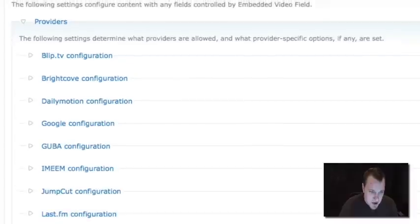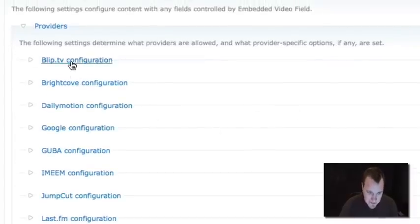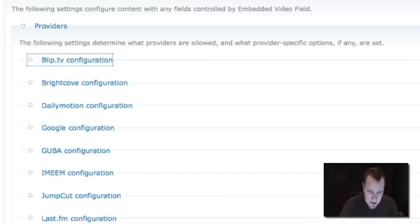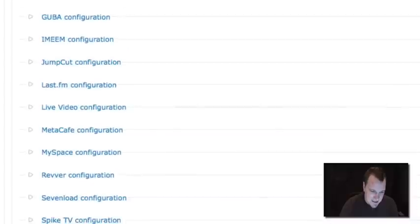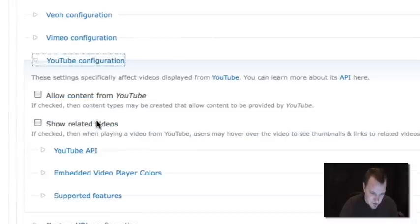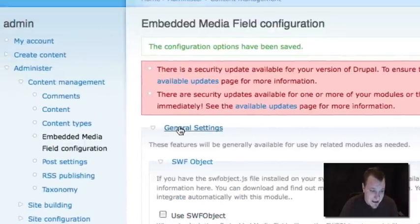But what we're going to do is we're going to enable the different providers that we want to allow on our site. So we could choose to allow blip.tv but not Google Video or any of those things. So each one of these has some different settings that you can tweak. Today, we're just going to use YouTube as an example. So I'm going to allow content from YouTube. That's all I'm going to do in this setting. I'm going to save that configuration, and then I'm done.